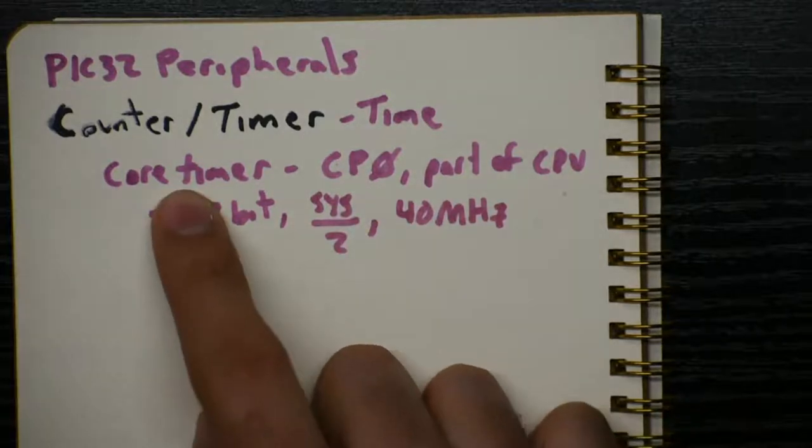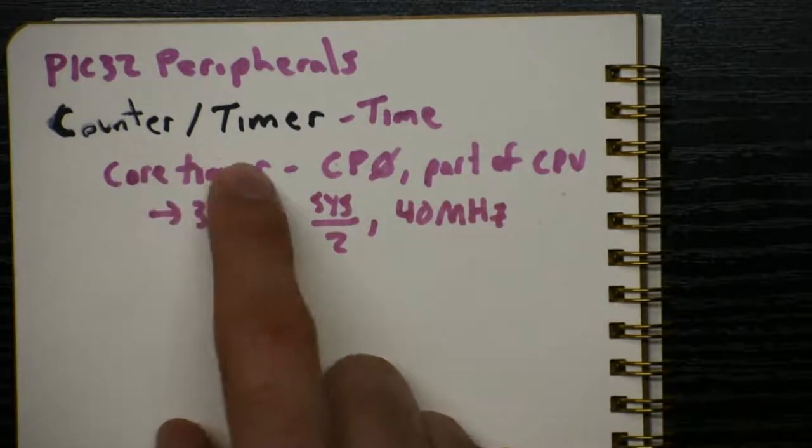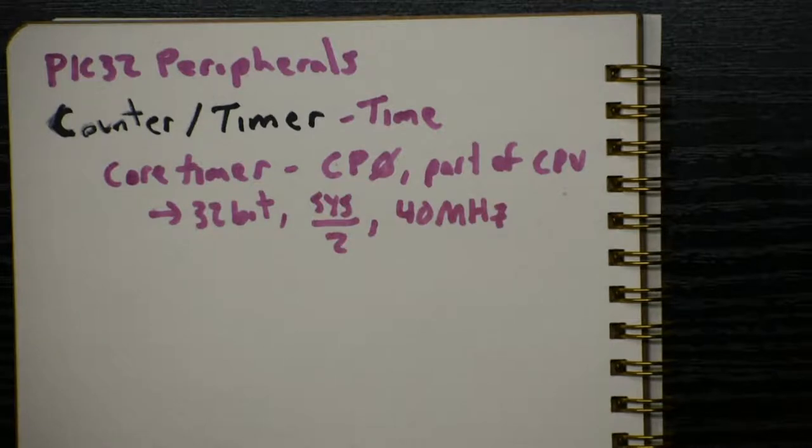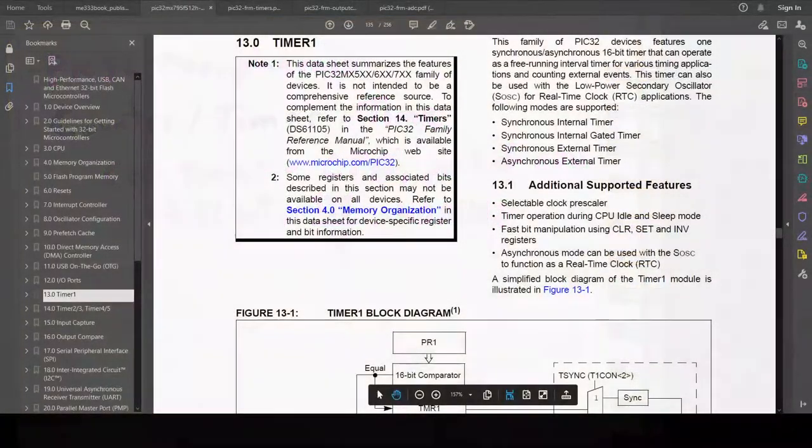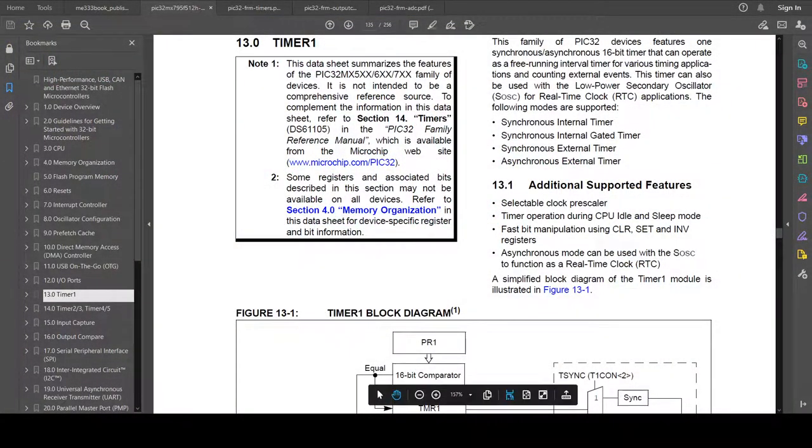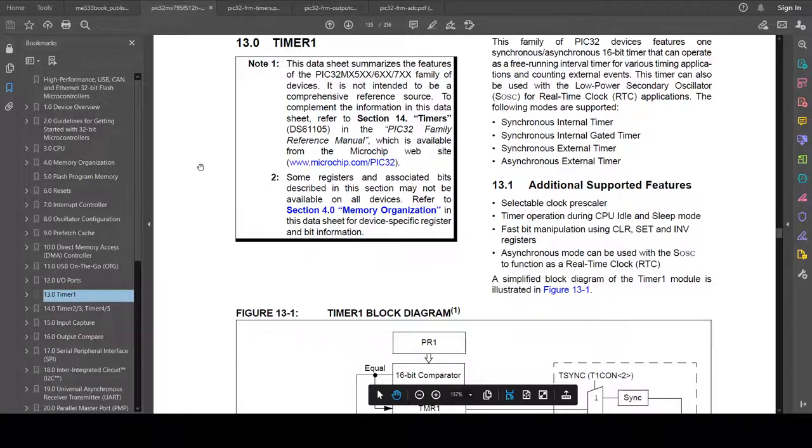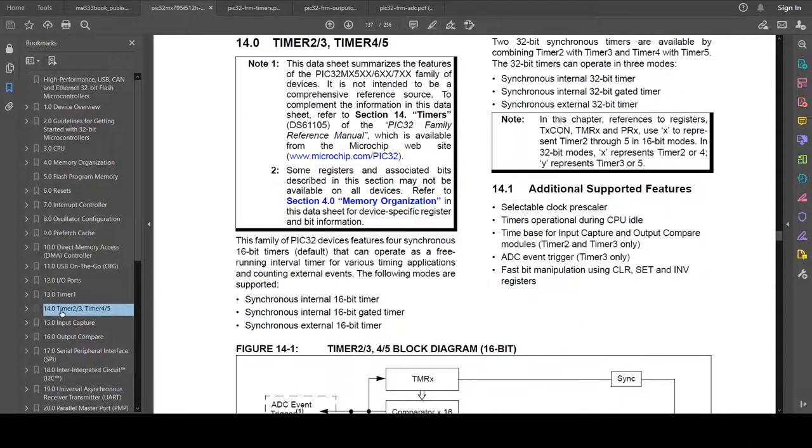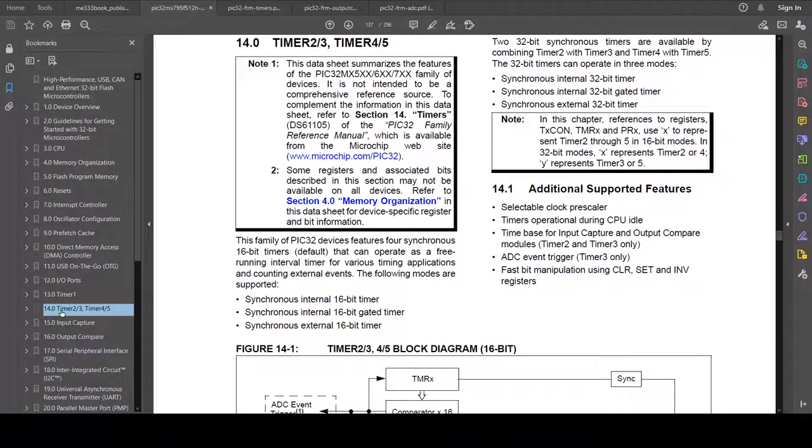So, let's compare that to the counter-timers that are built into the peripheral of the PIC. We'll jump over to the datasheet to see what the datasheet has to say, and then the family reference manual. So there's actually two sections in the datasheet that talk about the timer peripherals in the PIC. The first is timer 1, and then there's another section on timers 2, 3, and timer 4, 5. So what's the difference?